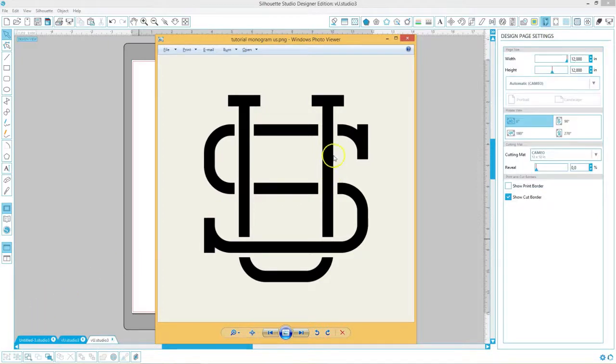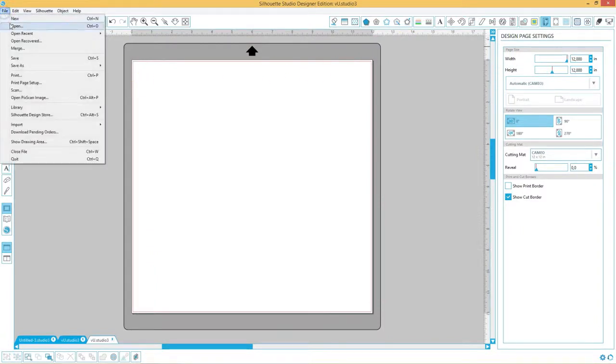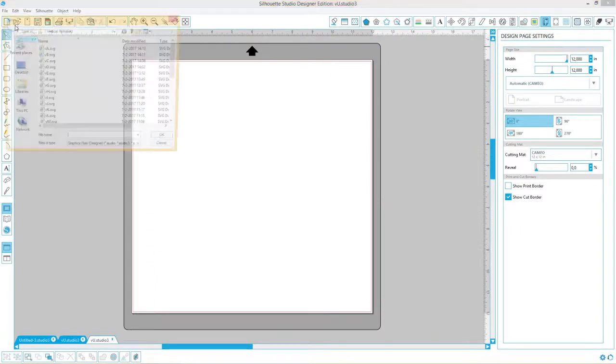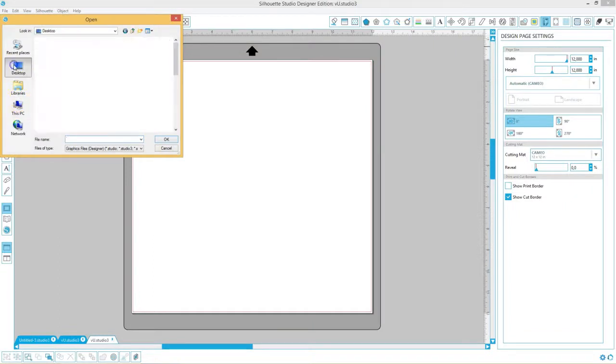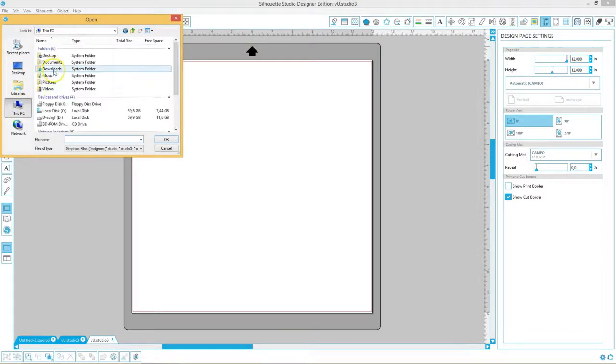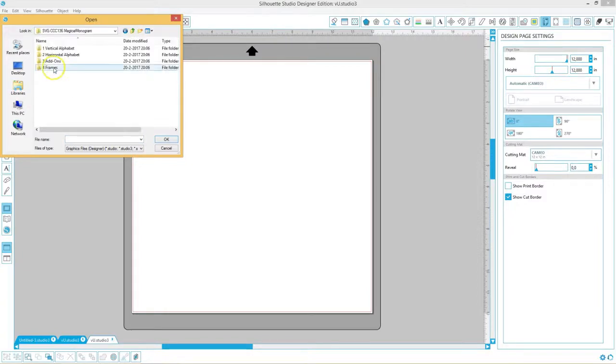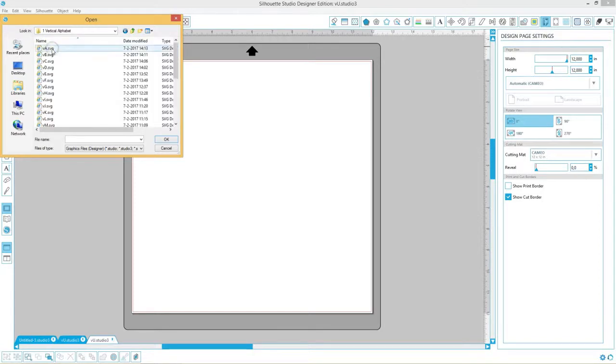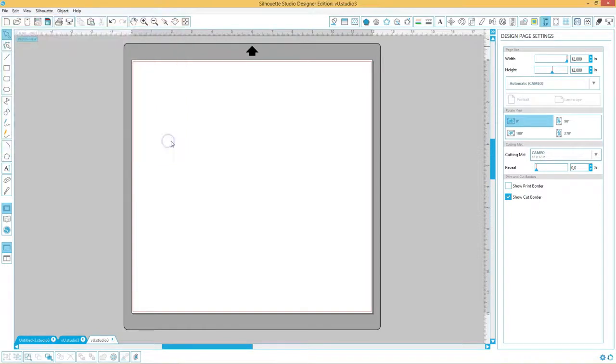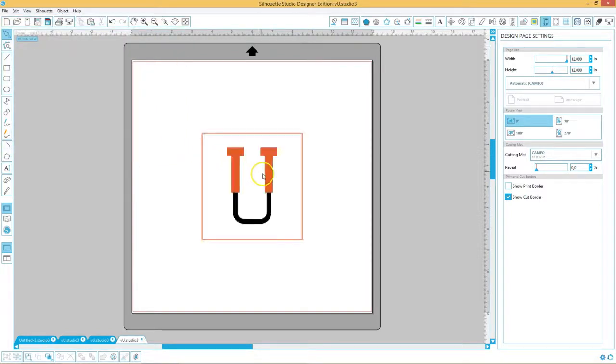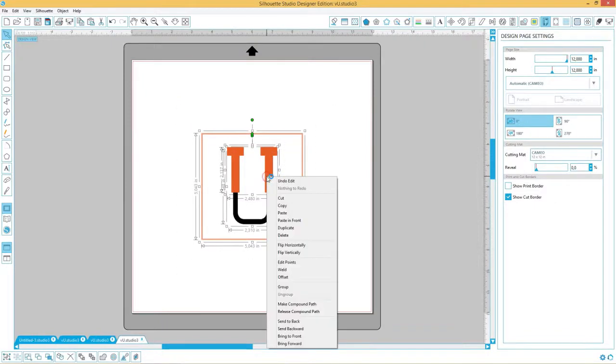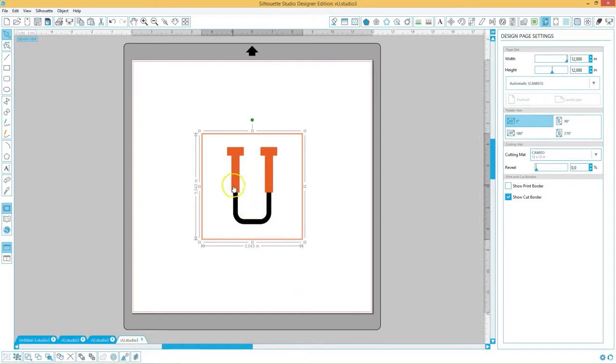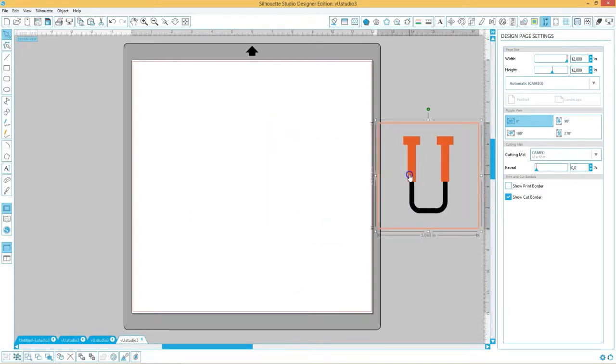All right, let's get started. Go to file, open, find the folder on your computer, and then go into the vertical alphabet and find the vertical U or your own character of course. Since this is an SVG with different colors we need to group them first. Now place them to the sides.